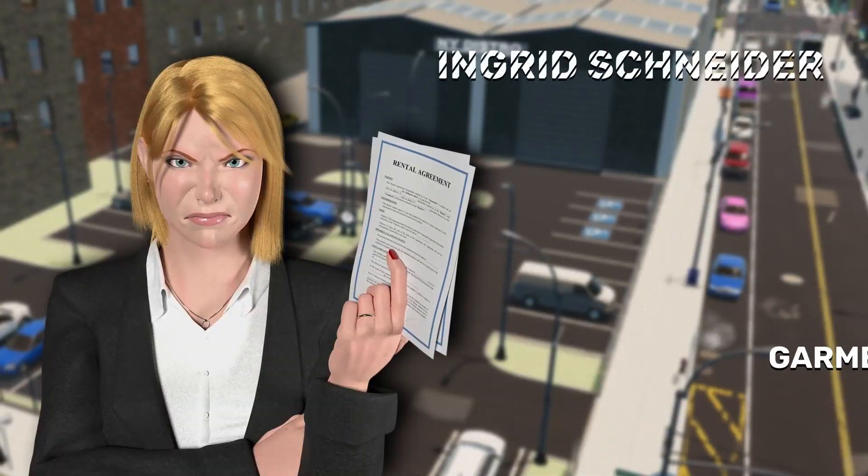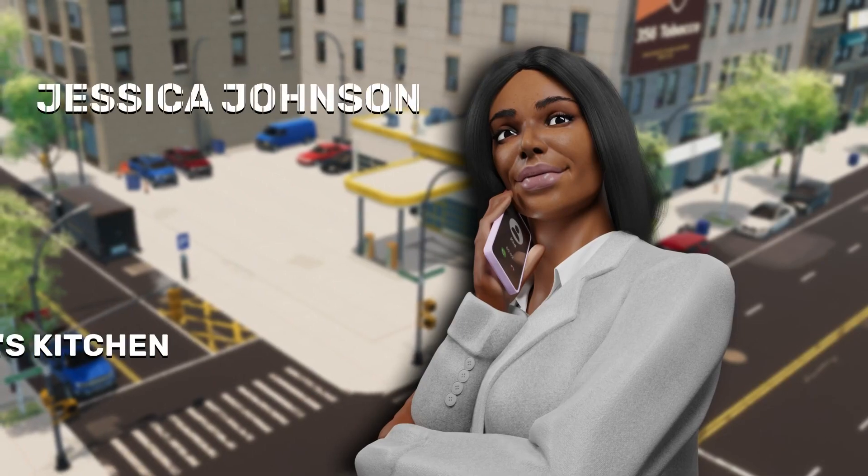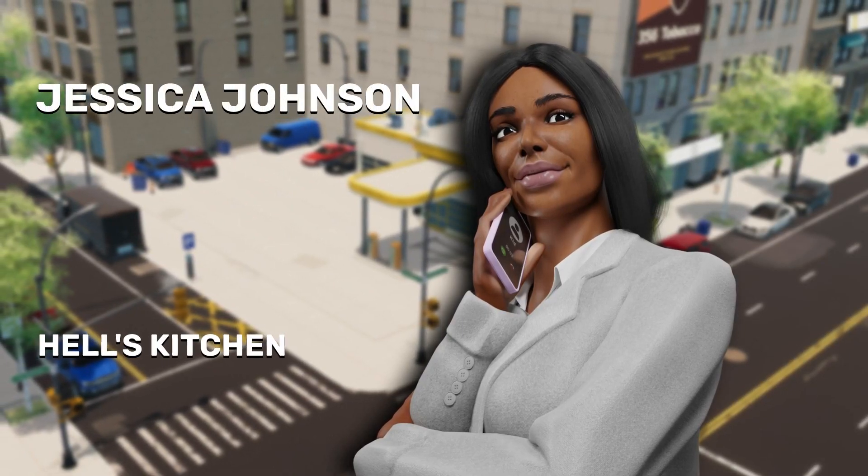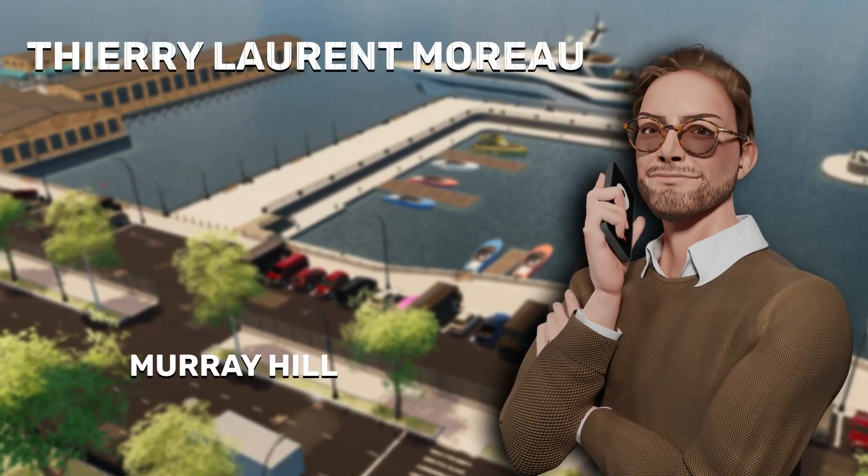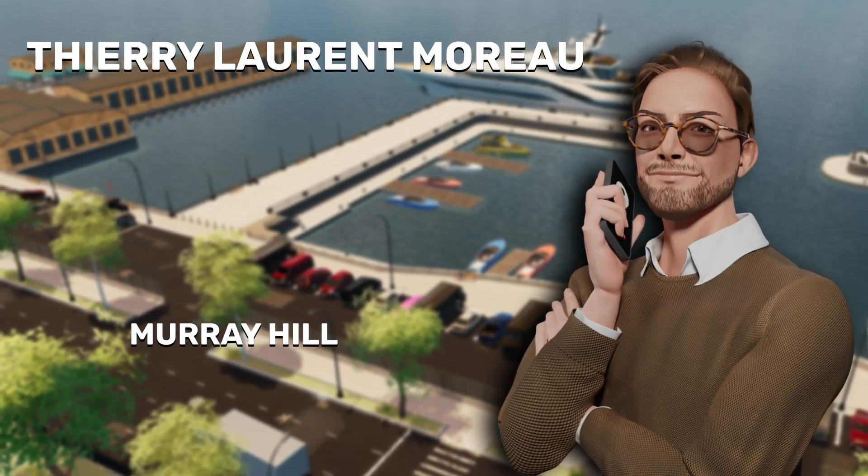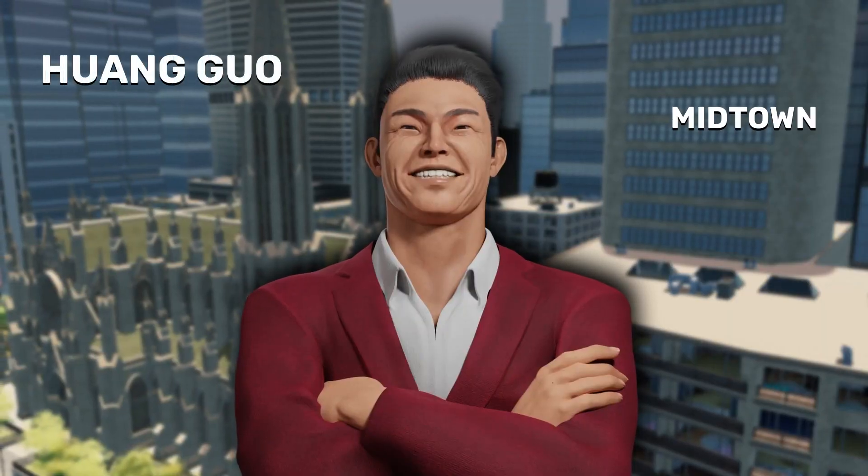It's a thrilling update, introducing new dynamics, challenges, and opportunities to take things to the next level. Let's check out the exciting features awaiting you.